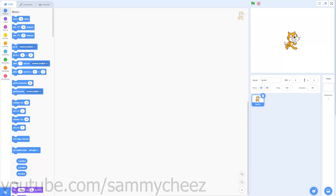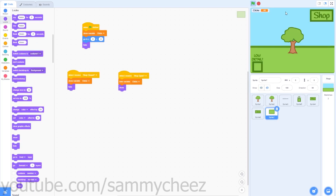What's up guys, it's Sammy Cheese here back with another video. Today I'm showing you how to make an advanced clicker game in Scratch 3.0. This is part two of the series, so if you haven't seen part one, check the top right corner of your screen for the info card. Let's get started with part two.